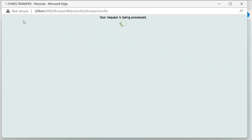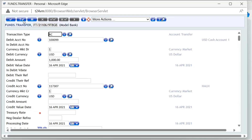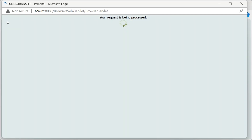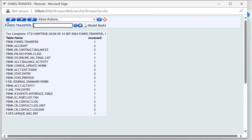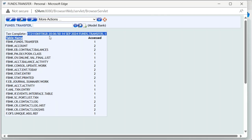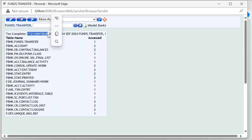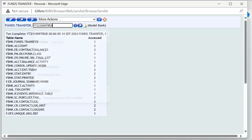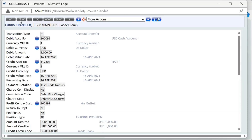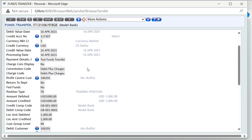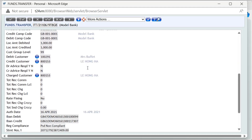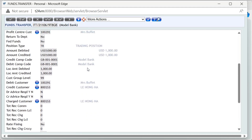After entering the transaction information, we will perform validation checks to ensure there are no issues, then submit to complete the transaction. As you can see on the screen, only one Funds Transfer transaction is created, but many records are updated to many tables in the system. We review the transaction information to ensure that the transaction has been successfully executed.